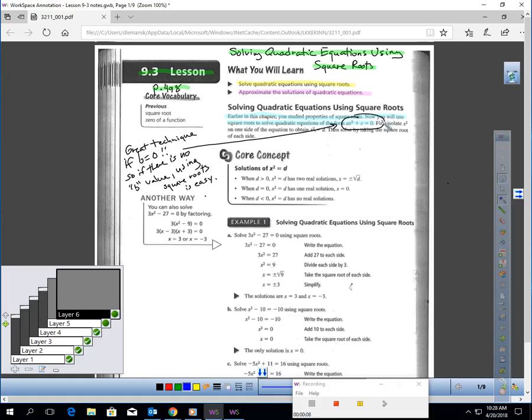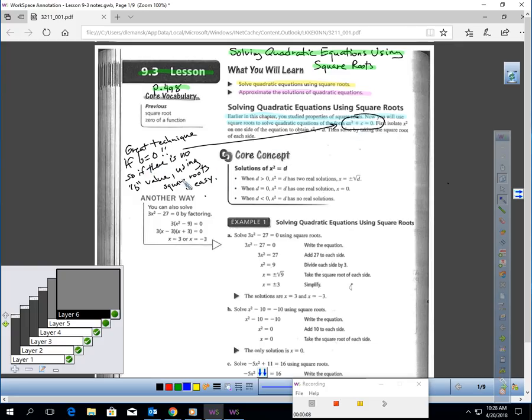I want you to notice something about this. This is standard form, but you notice how b is missing. Square roots is a great technique to use if b is 0. So if there is no b value in the problem, or in a standard form quadratic, square roots is a very easy method to use.